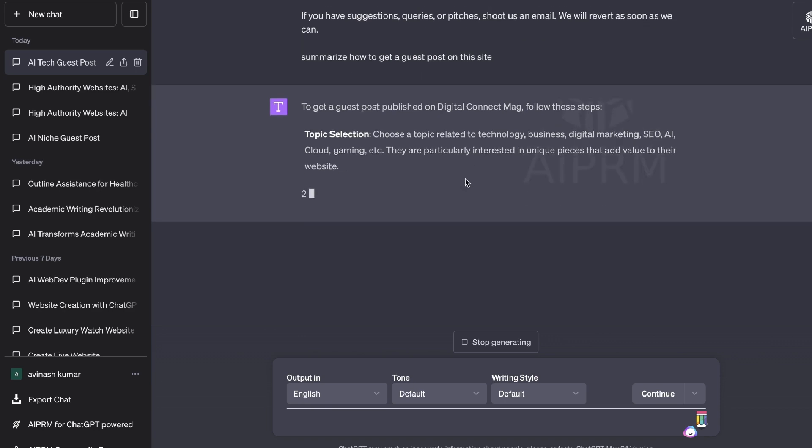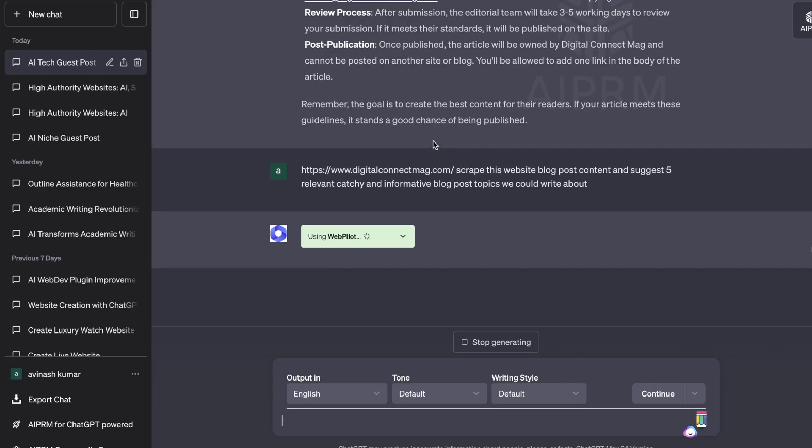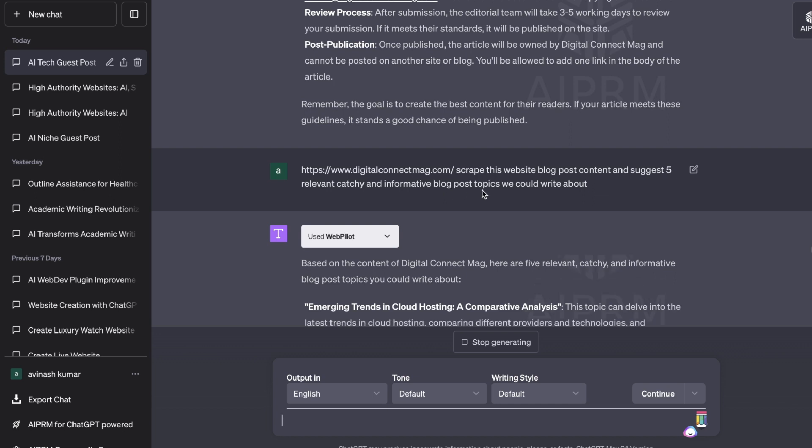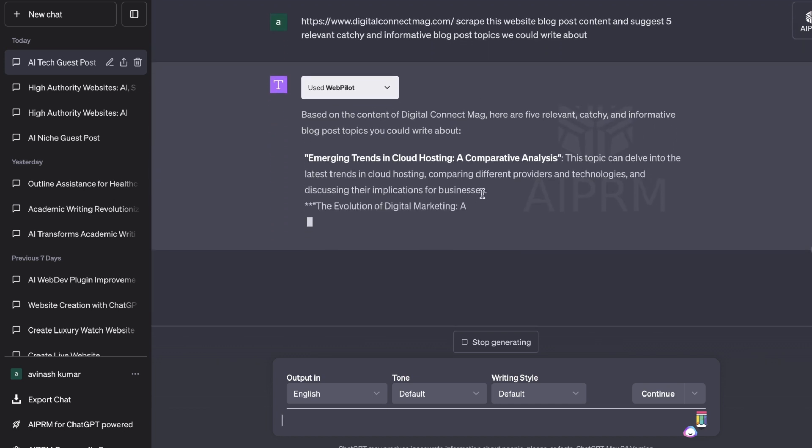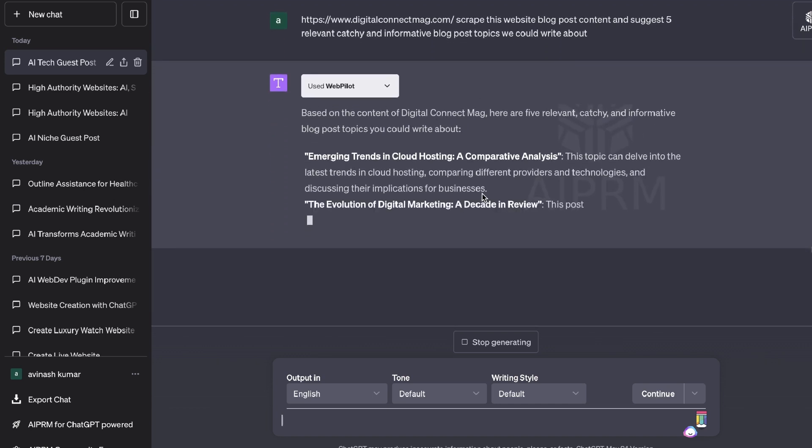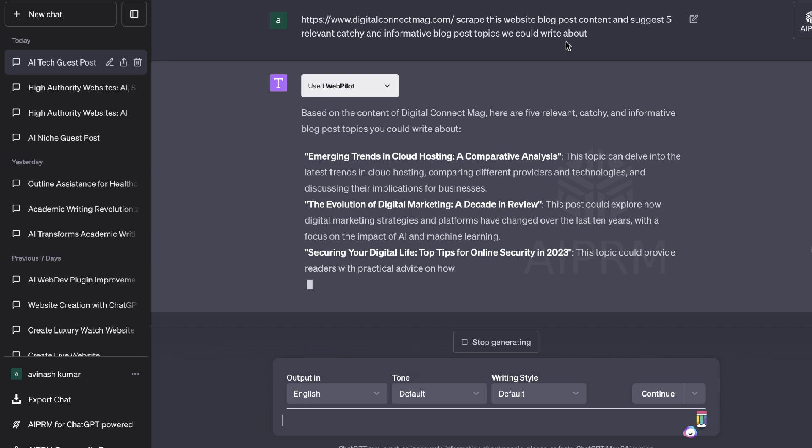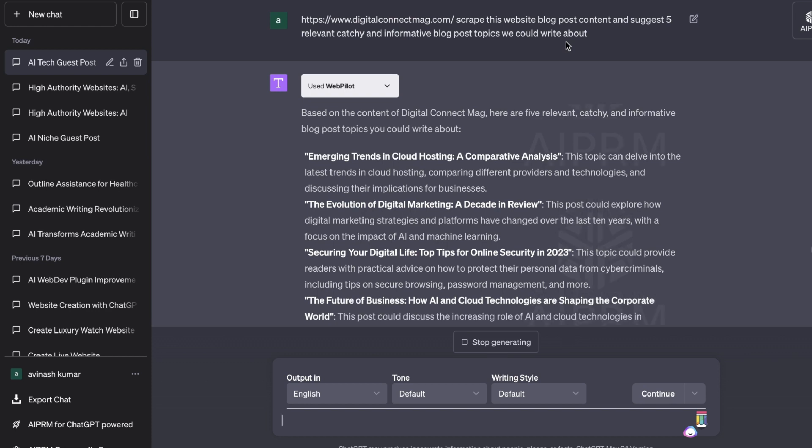So now that we have a good idea as to what this website is looking for, I've went ahead and pasted in the website URL. And I've asked ChatGPT using the WebPilot mode to scrape this website blog post content and suggest five relevant, catchy, and informative blog post topics that we could write about. So what it's going to do here, it's going to scrape that website, see what they've written about, and then give us some recommendations. So this allows us again to increase the likelihood that we'll actually get accepted for this guest post because we're writing on a topic that this website is already interested in or the audience is already interested in.